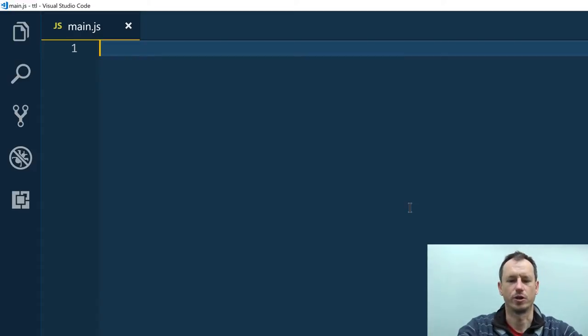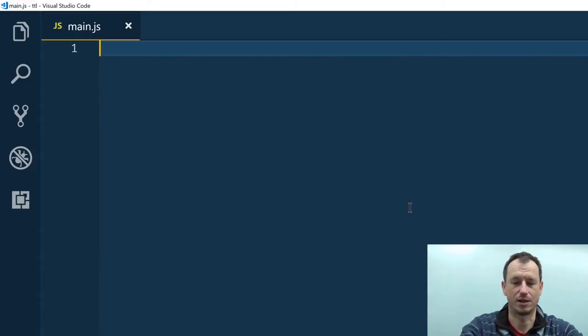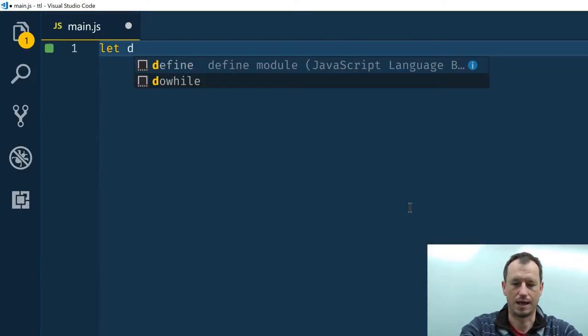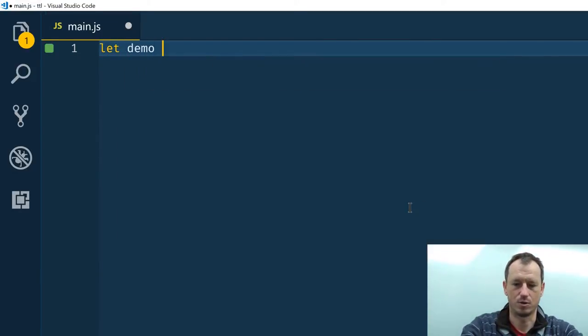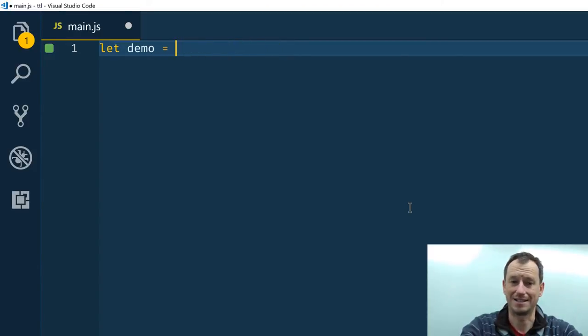Okay, you've got Visual Studio code here. We'll start by just creating a template literal rather than the tag one, so let's do let demo equals template literal needs to be in backticks.